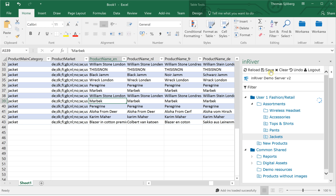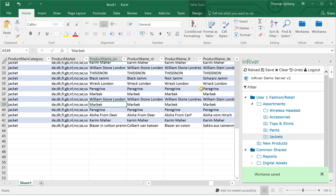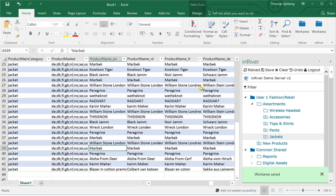This is a way of being able to access information from InRiver directly from within Excel, without having to do imports and exports. But you can of course do exports and imports, and this can also be useful in some cases.